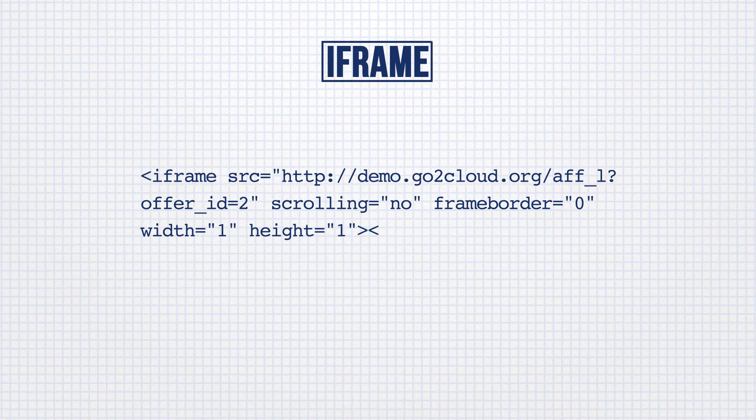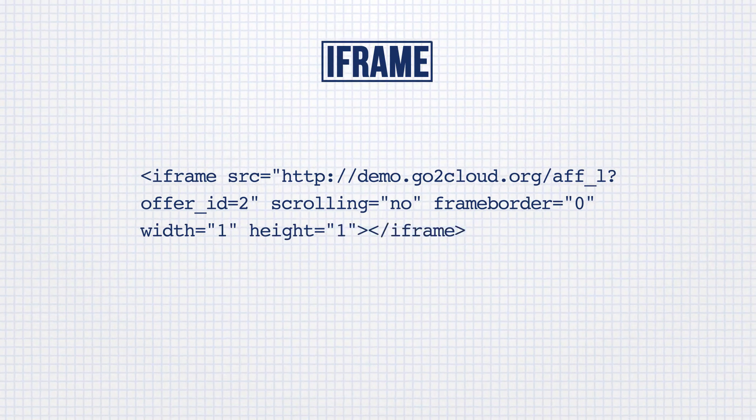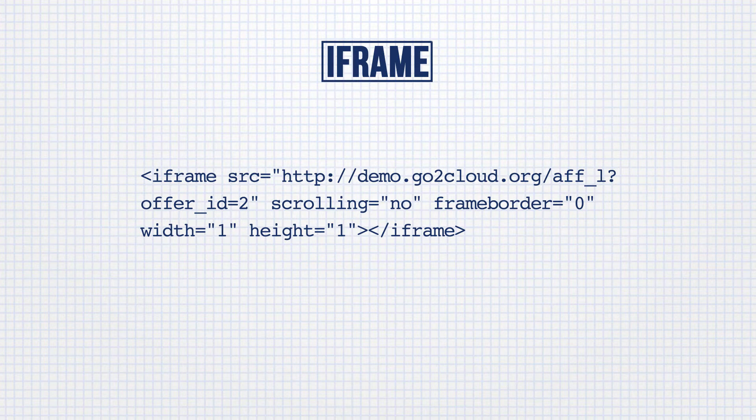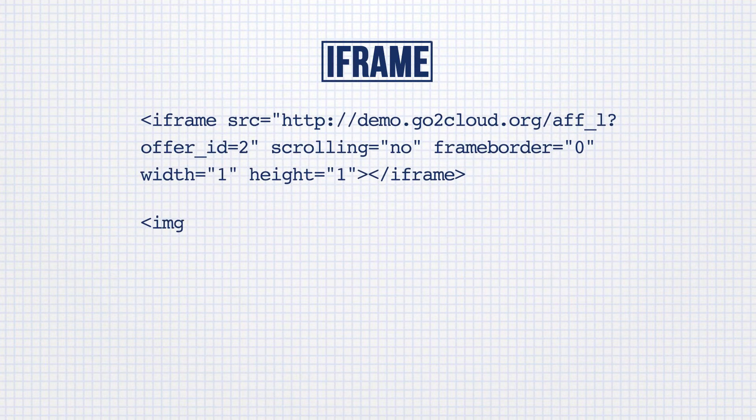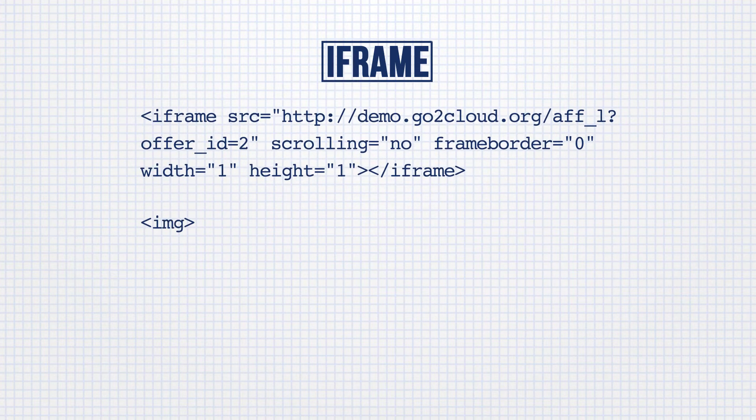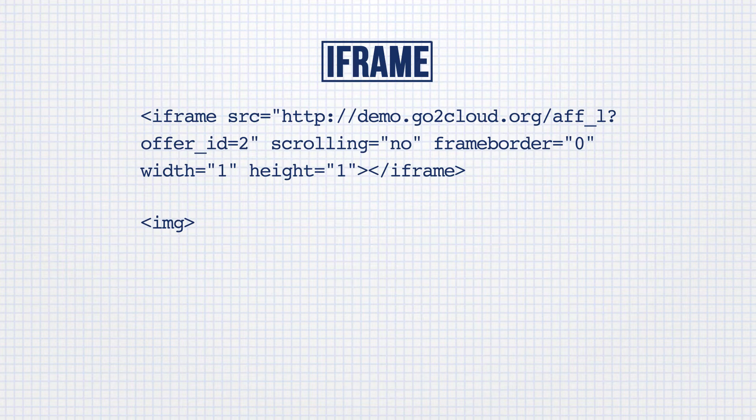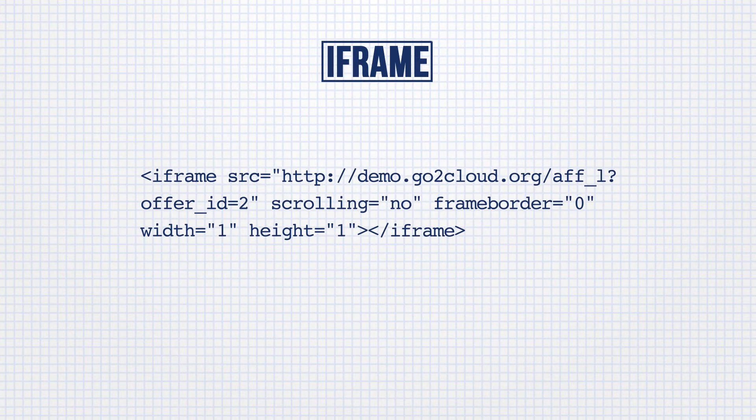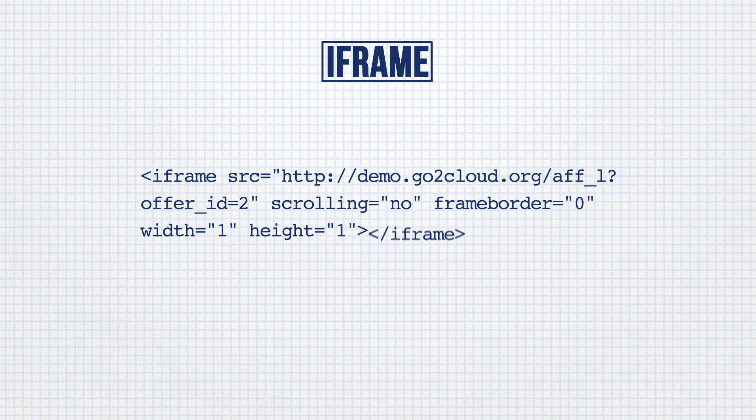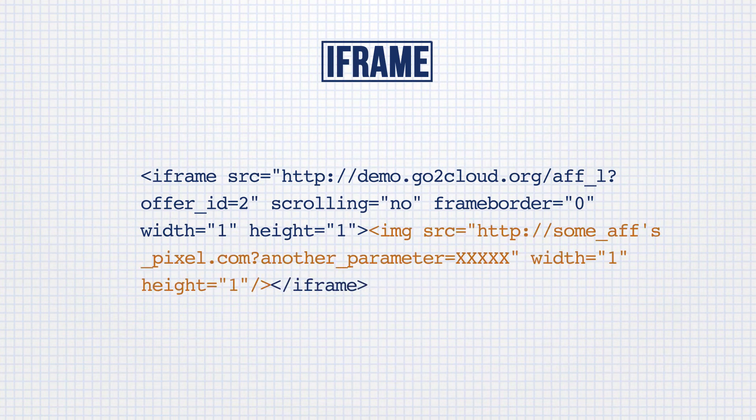An iframe pixel is the most common pixel-based method of tracking conversions, and generally looks something like this. Iframe tracking is more accurate than an image pixel because it doesn't use the image tag to call the offer's conversion URL, which is proven less reliable. Iframes can also contain additional publisher pixels as part of the single iframe.